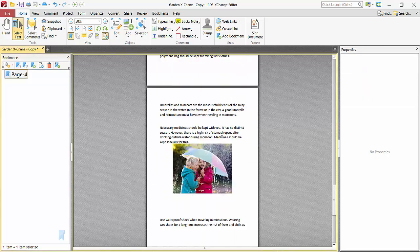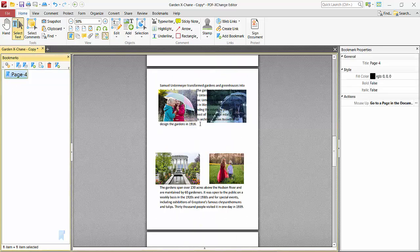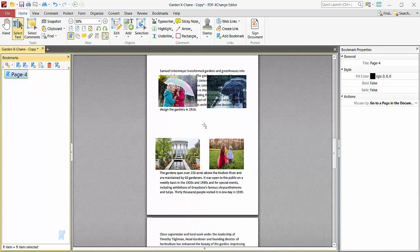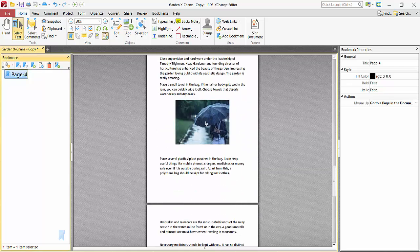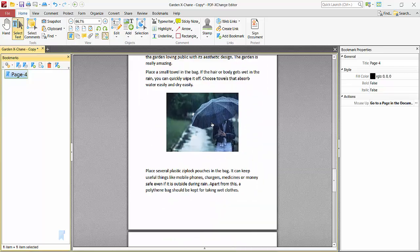Now go anywhere else in the document, click on this bookmark, and you can see this page is now bookmarked. I will also show you how to bookmark an image.